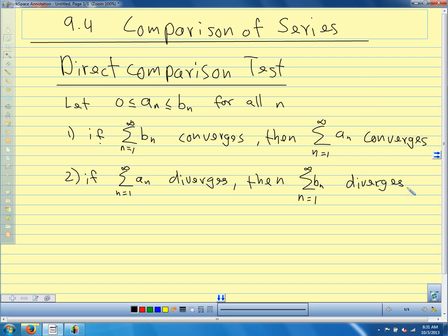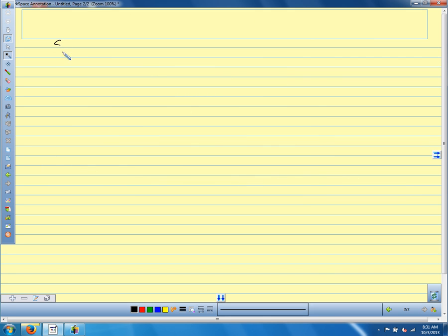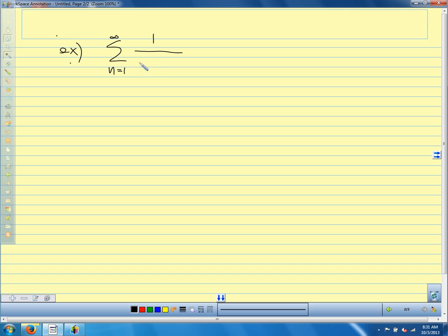Let's look at a couple of examples with direct comparison. We're looking at the sum from n=1 to infinity of 1 over n(n+1)(n+2), and all we want to do is test this for convergence. One way would be to do partial fractions — do the decomposition, write out the terms of our series, and see if this converges. But all we're trying to do is decide if it converges or diverges.